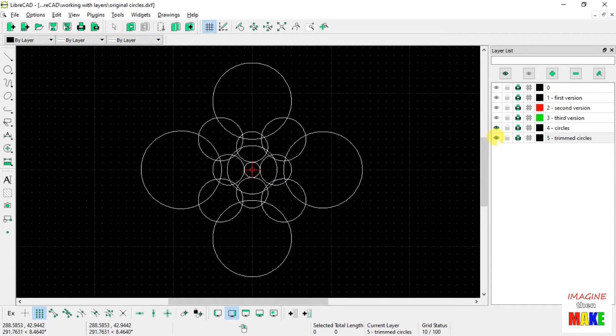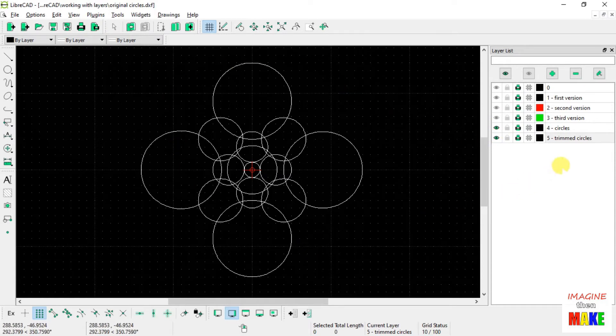So I want to copy all of these circles and place the copy on layer number 5.